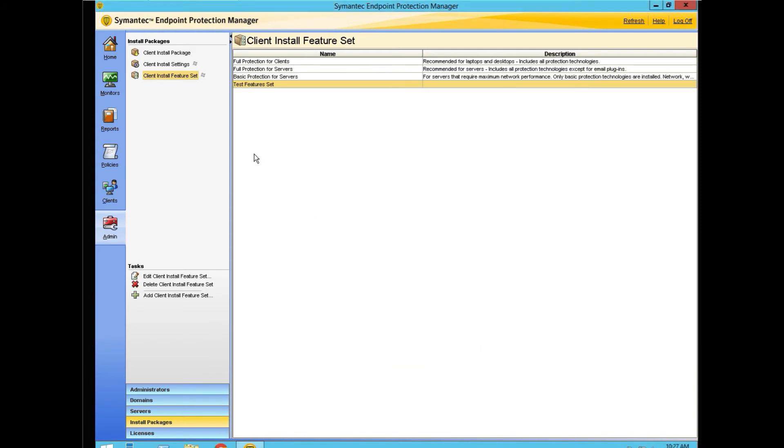Now we have our feature sets. You can have any number of these. You can have them for workstations, for servers, for databases, just about anything you can think of.